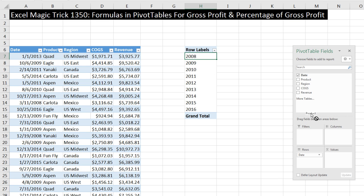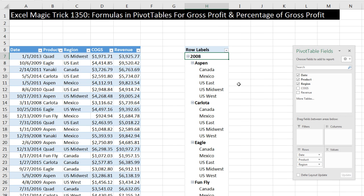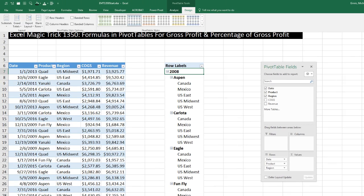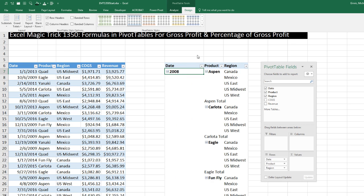I'm going to drag Product down to rows. Any time you drag a field down to rows and drop it, it gives us a unique list of items. Because we have year above, it repeats the sorted unique list for every year. I'm going to do the same thing for Region — click and drag it below Product. Now we have year, product, and then a sorted unique list for each region. I want to change the format — I don't want row labels. I want each of these three fields in separate columns with the field name appearing. So I go to Design, Layout, Report Layout, and select Show in Tabular.